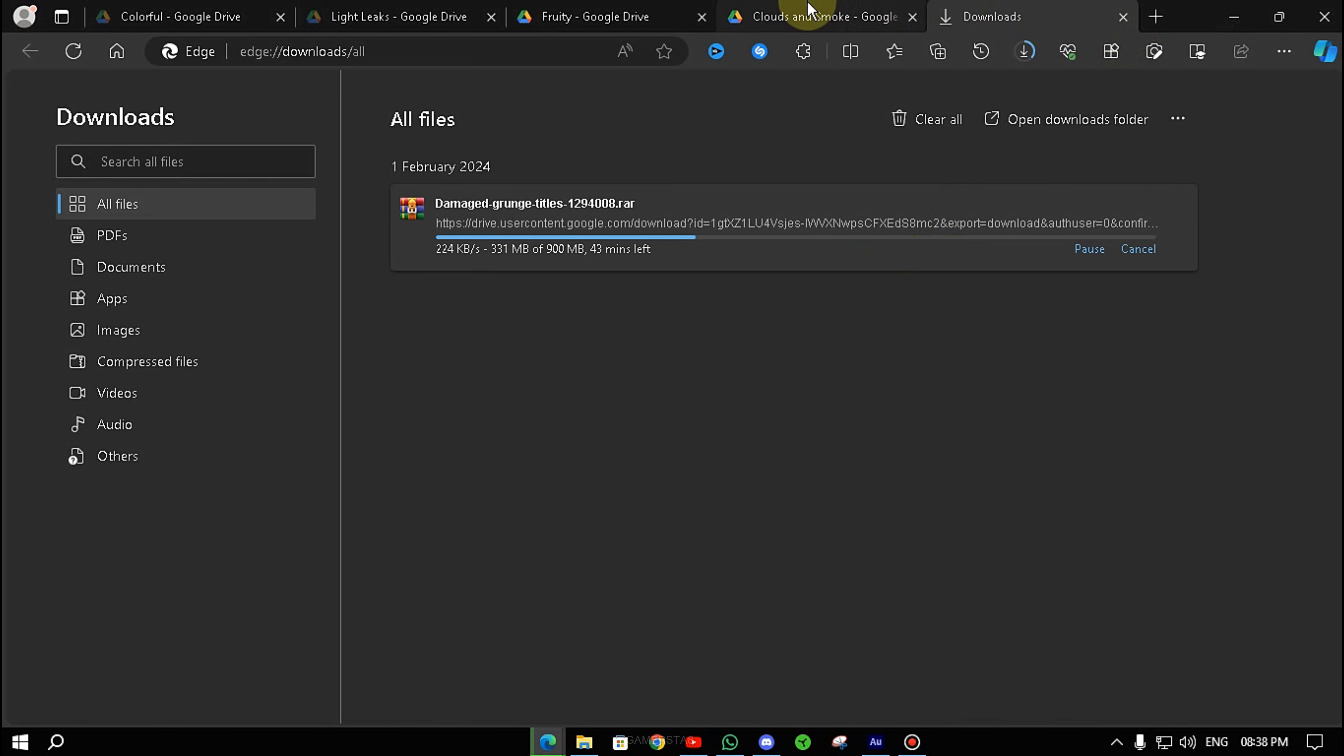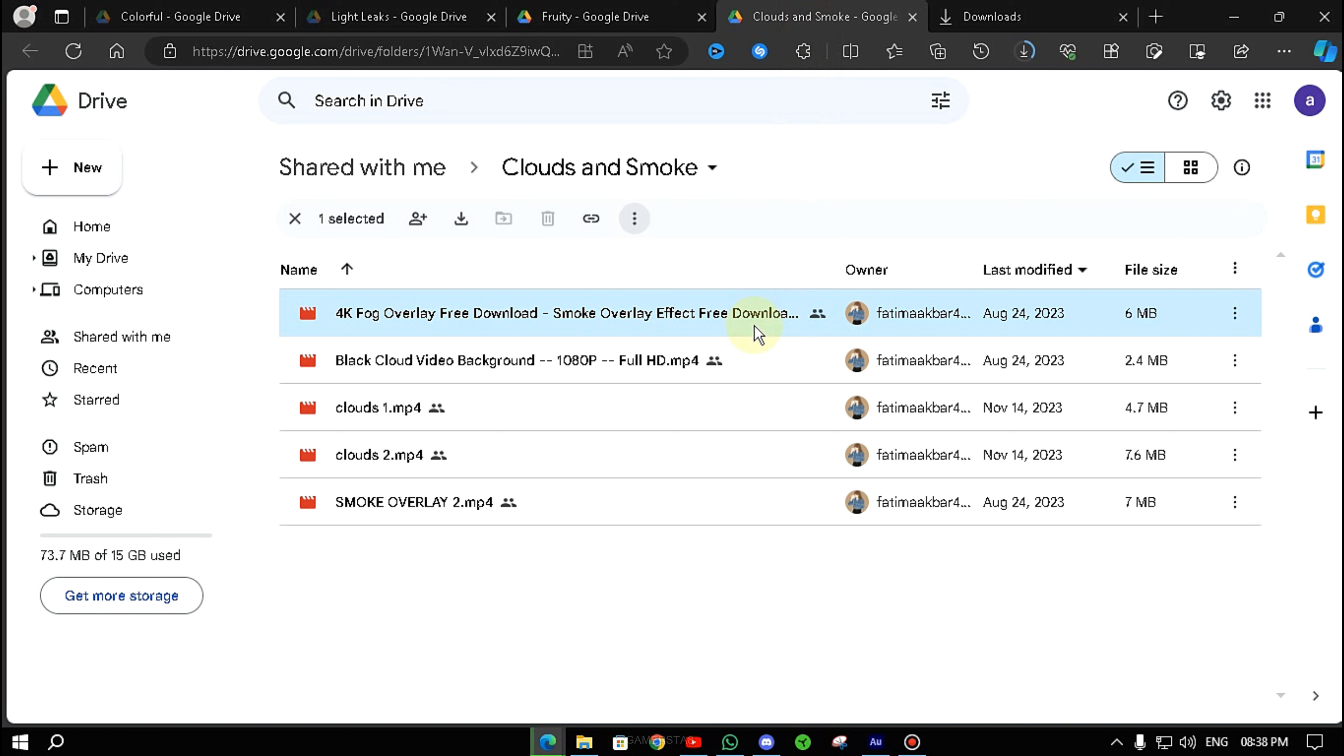It's obvious that there are RAR files, so they will get a RAR file. Simply click on it. After that, there is a download option. Click on the three dots, click on the download.